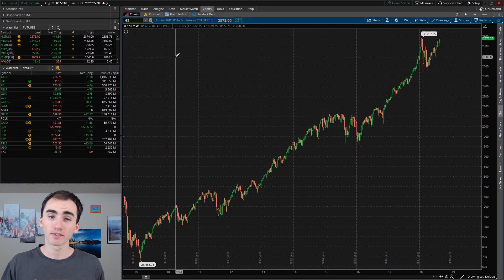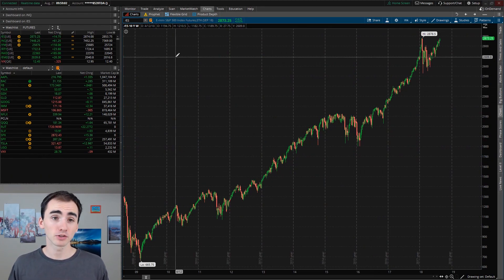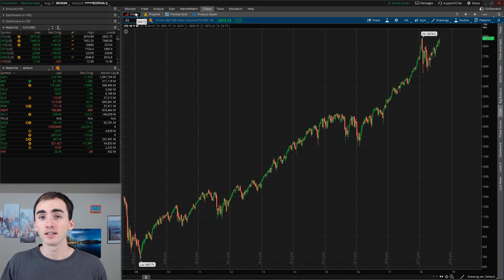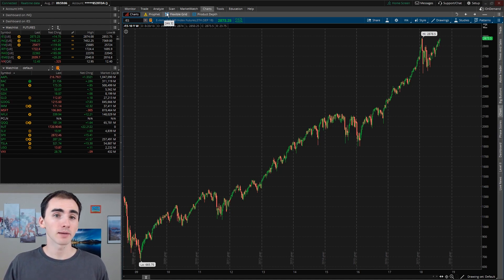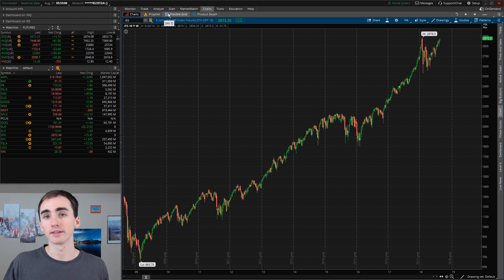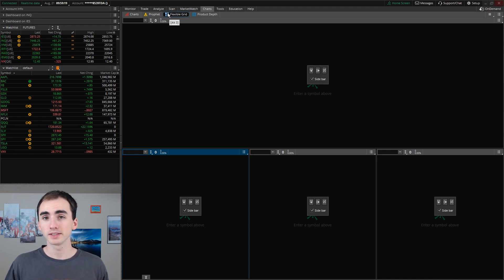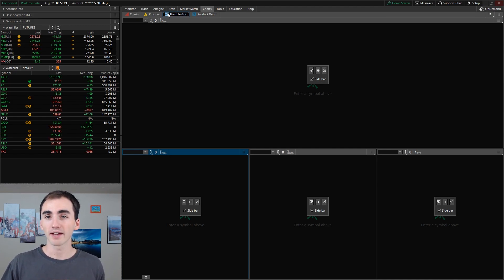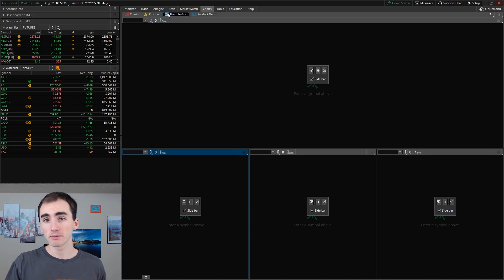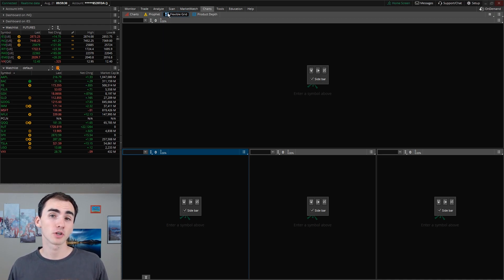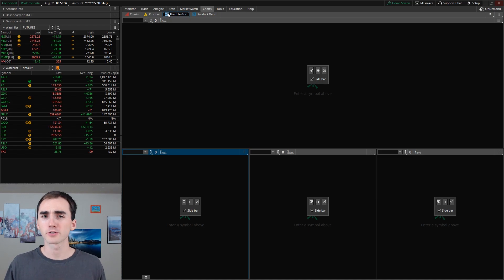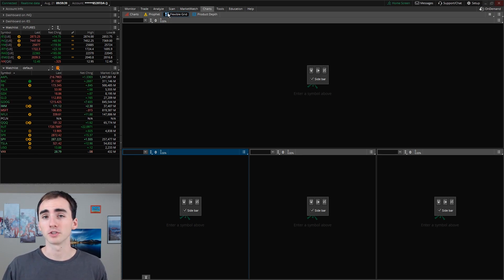For those of you who don't know where the flexible grid tab is, it'll be in your charts tab, and then in the next level of tabs there will be flexible grid right there. The whole idea of flexible grids is that you can have grids that are different sizes, so if you want your main chart to be a 10-minute chart and then have a bunch of smaller charts showing larger timeframes or other parts of your trading plan, flexible grid is where you're going to do that.